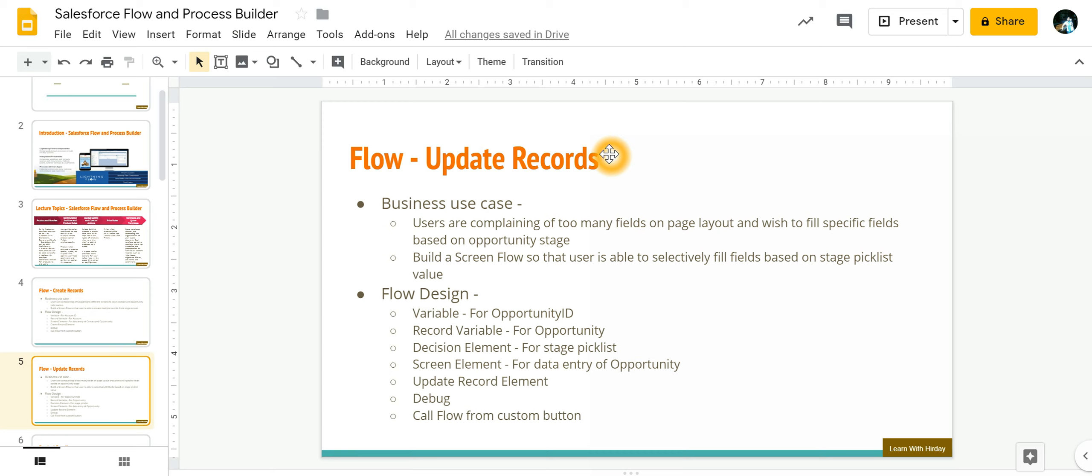In this video we're going to learn how to update existing records in Salesforce using flows. The business use case is on an opportunity you may have many fields but for a particular stage only few fields need to be filled in.